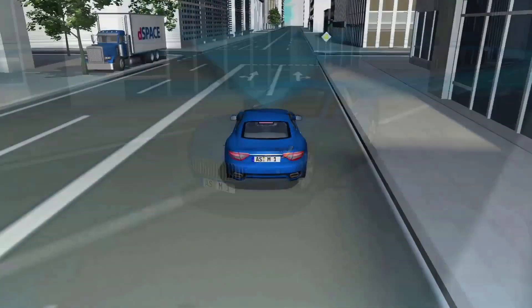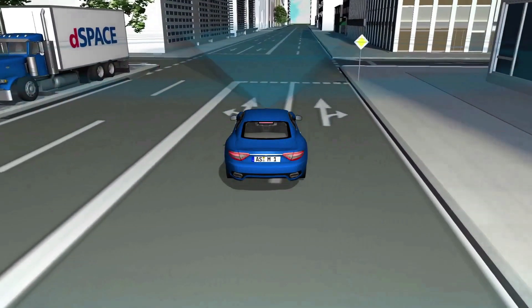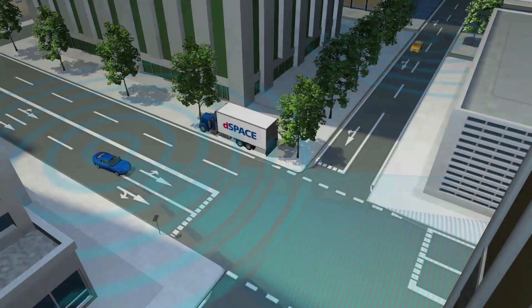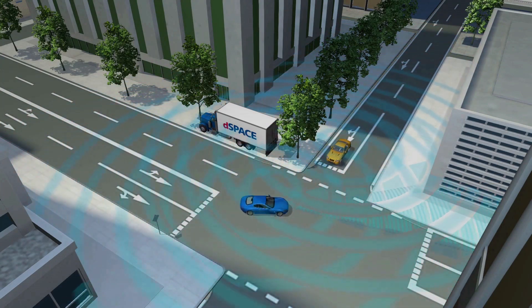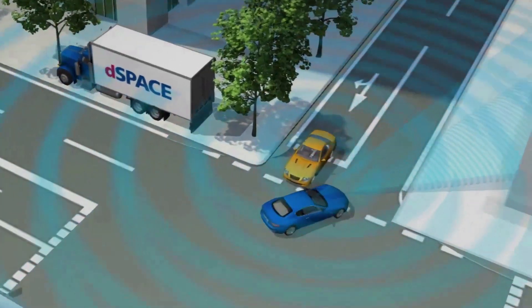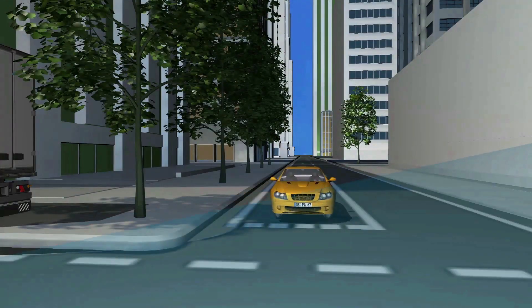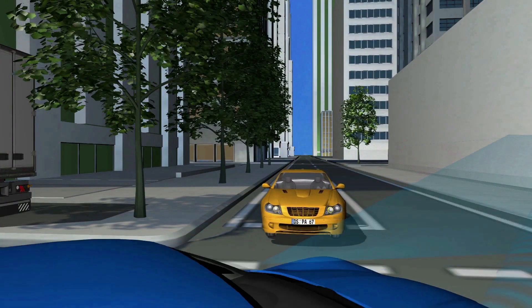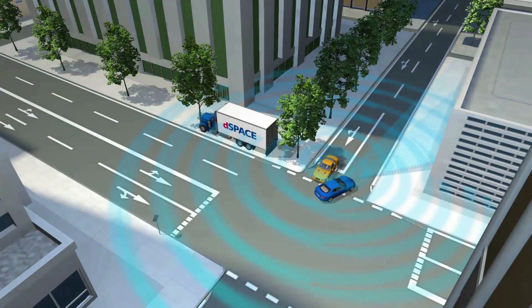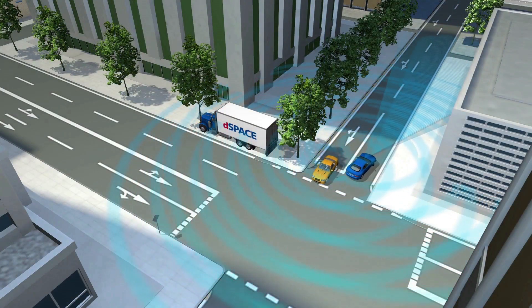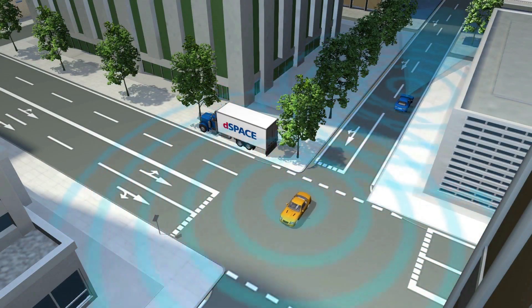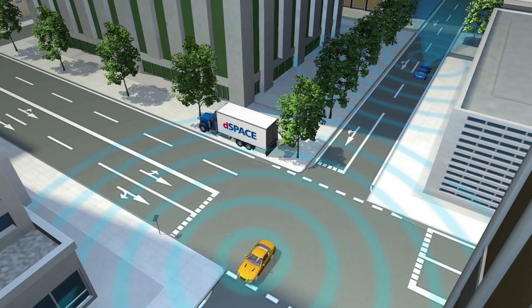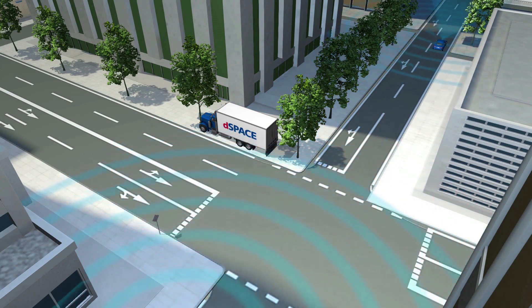With dSPACE Motion Desk and an extensive range of sensor models, including ones for radar, cameras, and car2x — all within the dSPACE automotive simulation models.